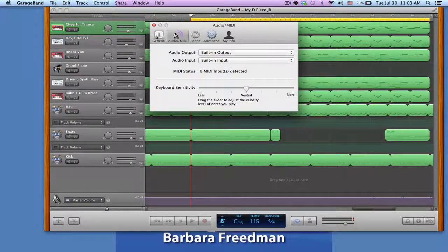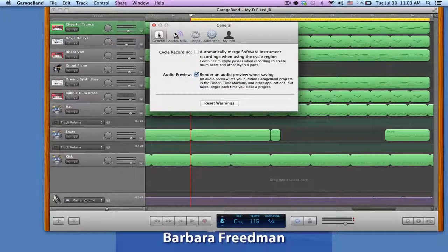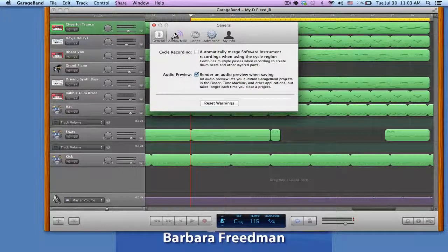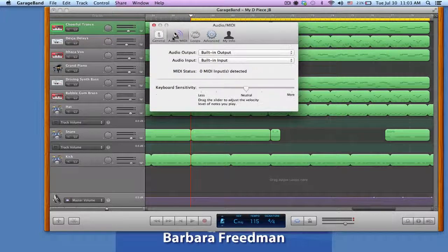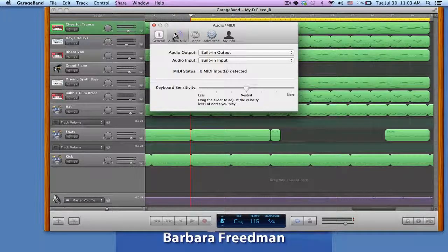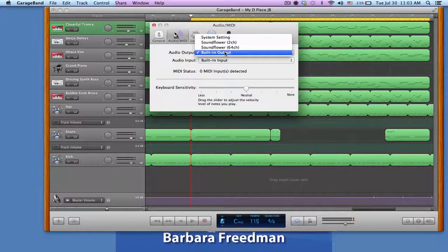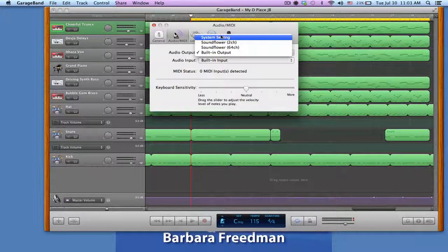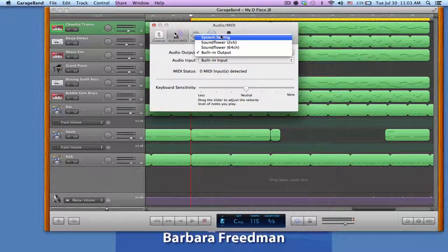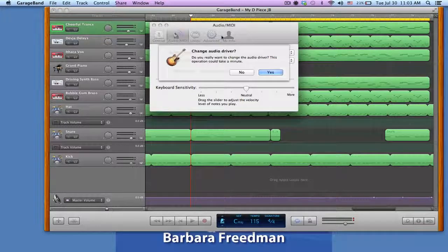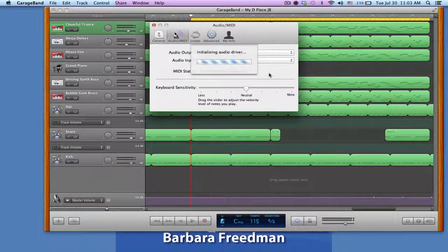So you'll see that you have general settings, which is probably the default, or the audio MIDI settings. So my audio input, I'm just going to go with, I can choose the system settings and it will default to that. I can change the audio driver.